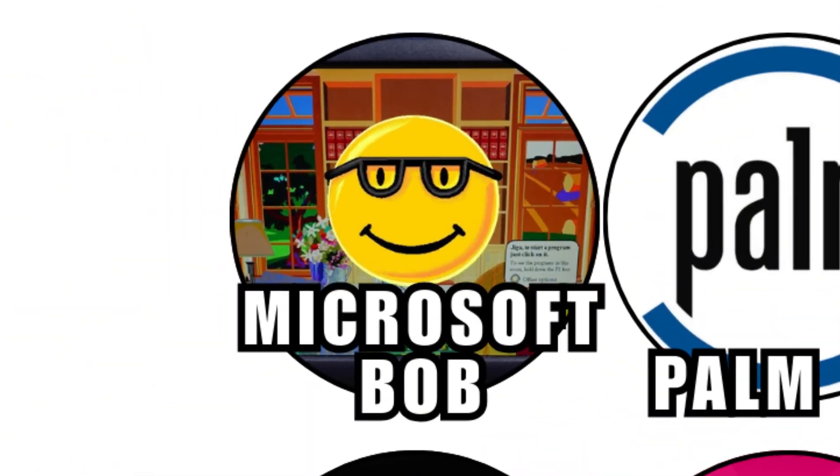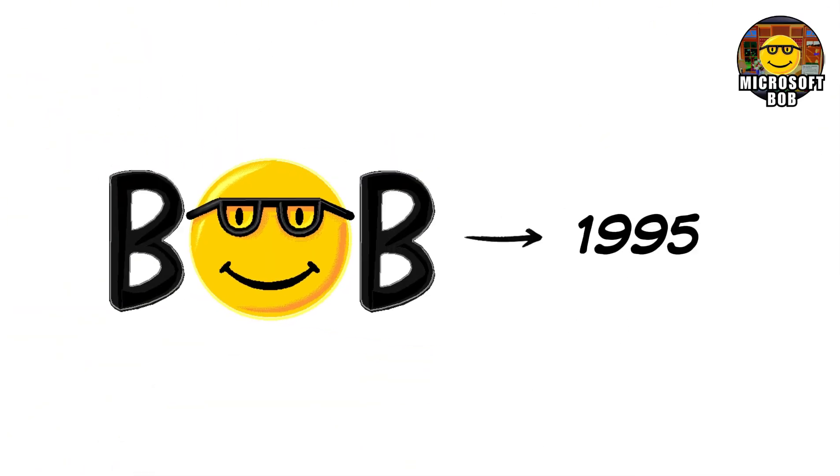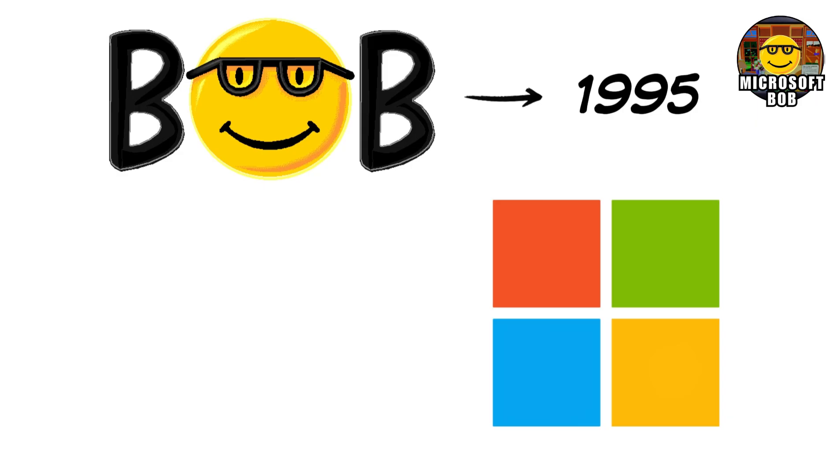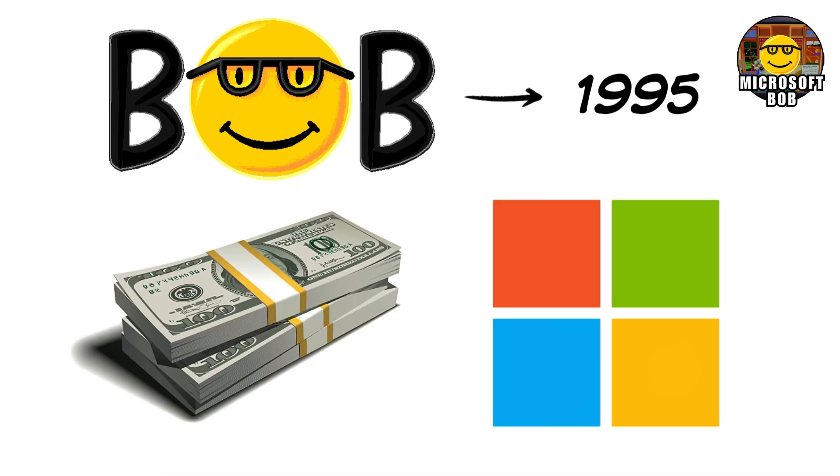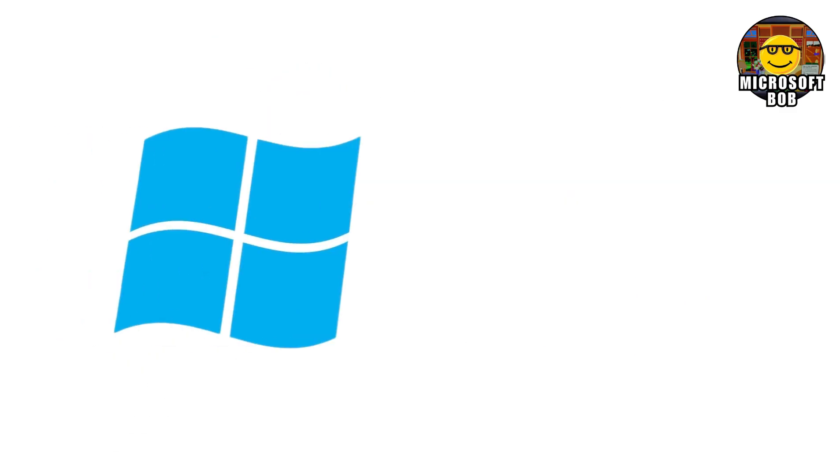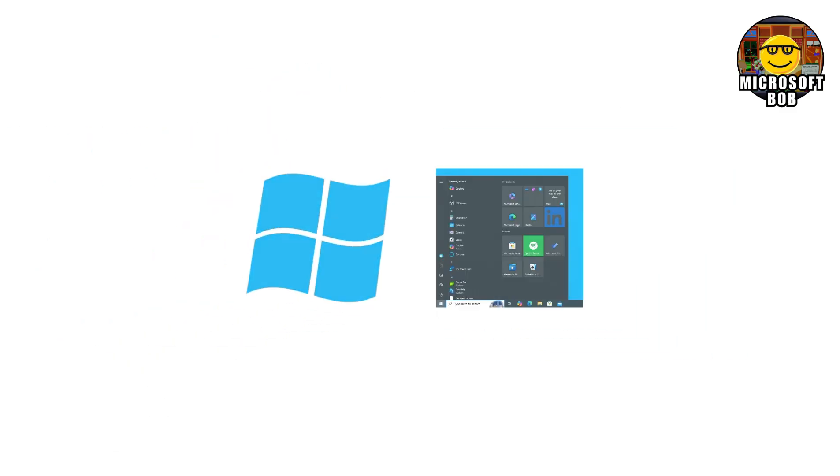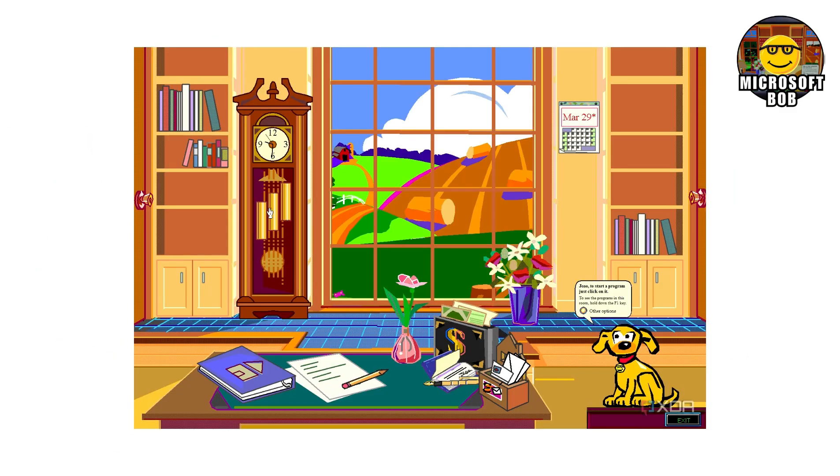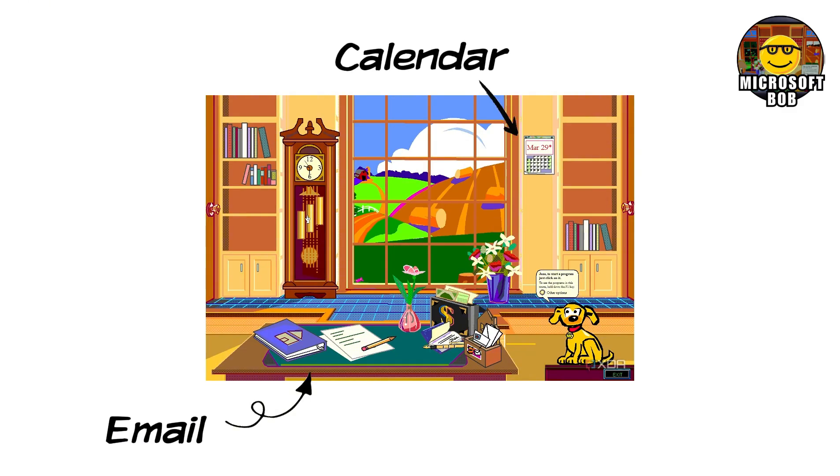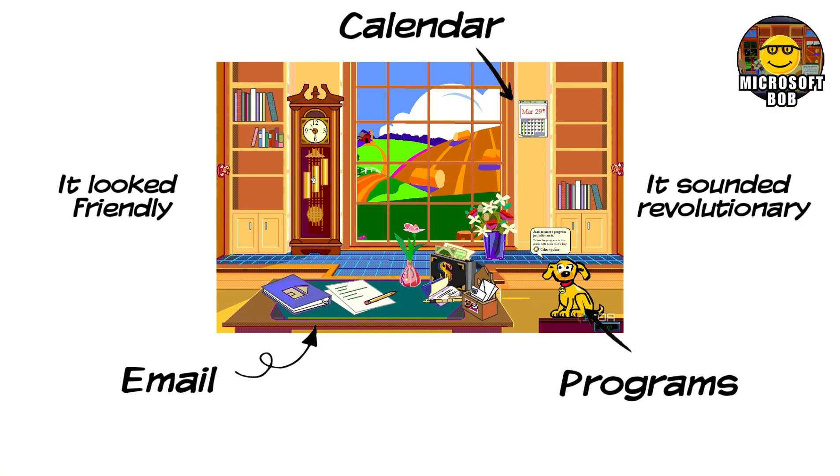Microsoft Bob launched in 1995 with confidence that only Microsoft could afford. It wasn't pitched as software, it was pitched as the future of computing for everyone. Instead of boring windows and menus, Bob gave you a cartoon house. Your email lived in the living room, your calendar was on the wall, programs were literal objects you clicked, like toys. It looked friendly, it sounded revolutionary, and it failed almost instantly. Why?